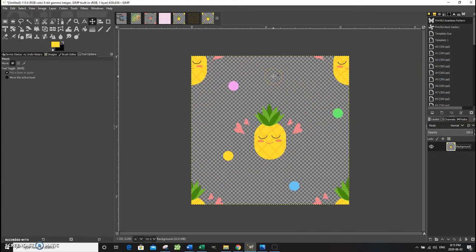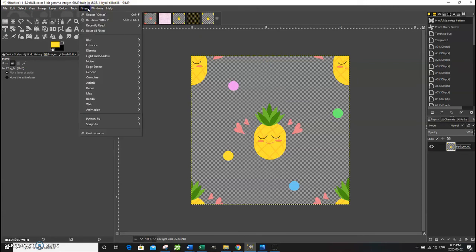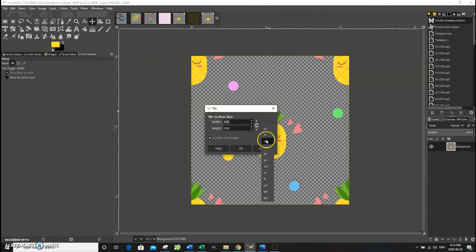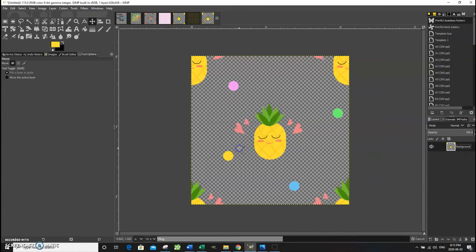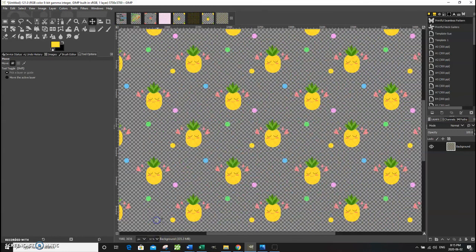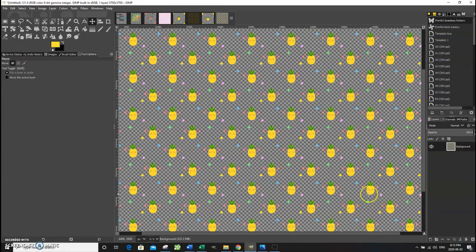There are two ways to create a seamless pattern — I'm going to show you the easy way today. Go to Filters > Map > Tile. Printful neck gaiters are 19 inches by 19 inches, so enter those dimensions. Make sure 'Create New Image' is checked so it doesn't overwrite this file. Click OK and there's your repeat pattern — zoom in and you can see the cute little pineapples.